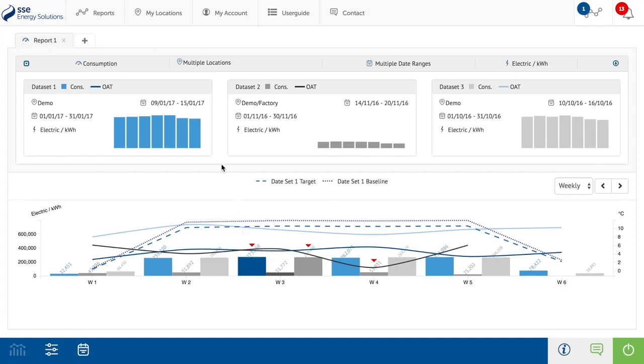When a second or third data set is active, this will be represented on the report in the main report view. A second or third data set will be added to the existing report. These will be represented by contrasting colors. The relevant consumption bar and OAT line colors will be represented in a key within the summary panel next to the title of each relevant data set.